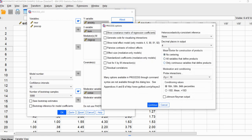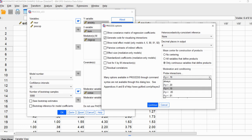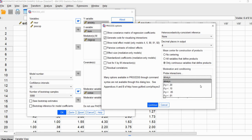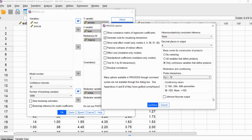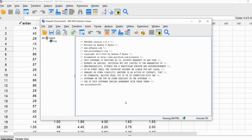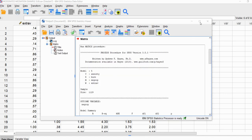Under options, I'm going to click on mean center for construction of products, selecting only continuous variables that define the products. We're also going to generate code for visualizing interactions. Under conditioning values, I'll use the standard pick-a-point approach to generate simple slopes and test them for statistical significance. I'll leave the probe interactions option at the default — set to probe if the p-value is less than .10. We'll click Continue and then OK. It takes a few seconds because it's doing the bootstrapping with 5,000 samples.